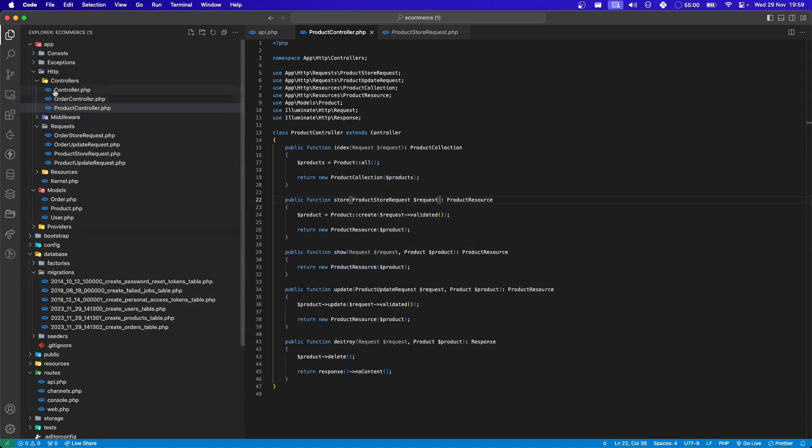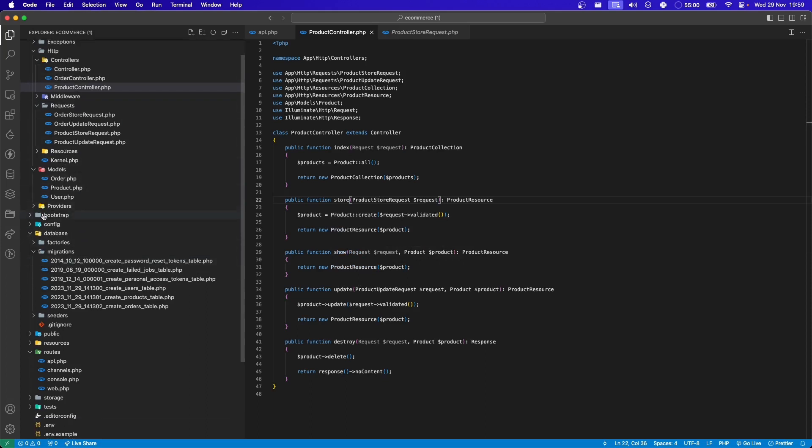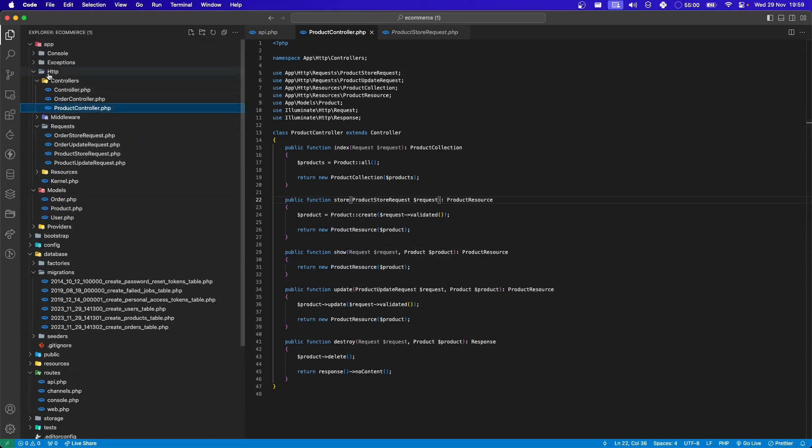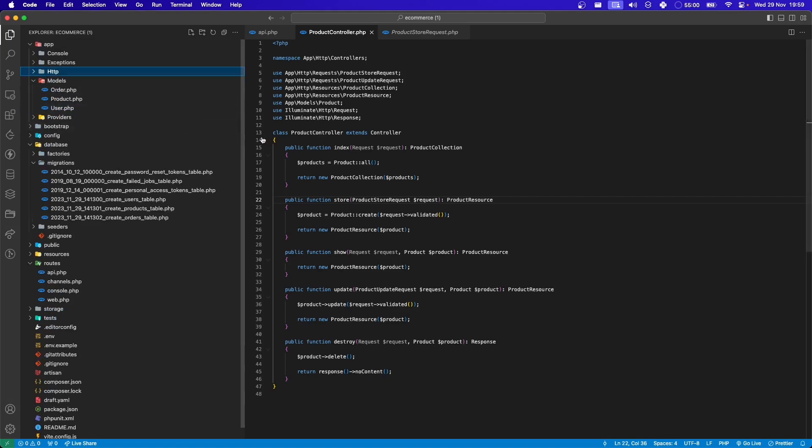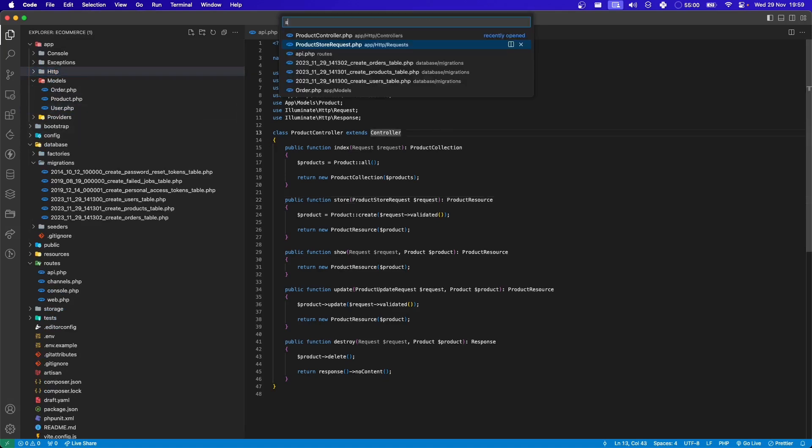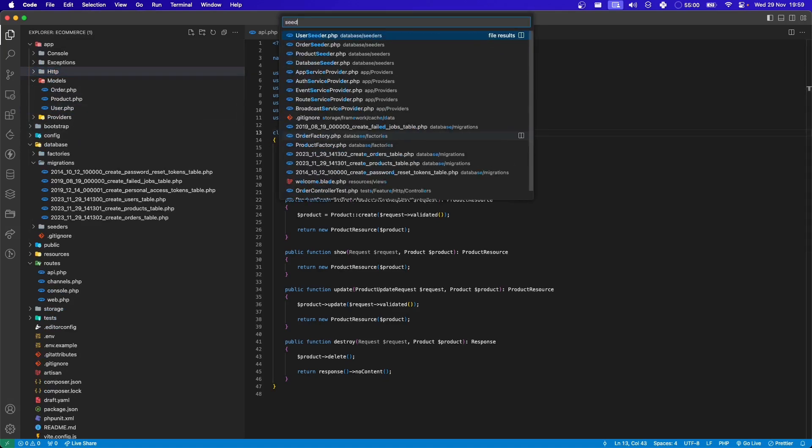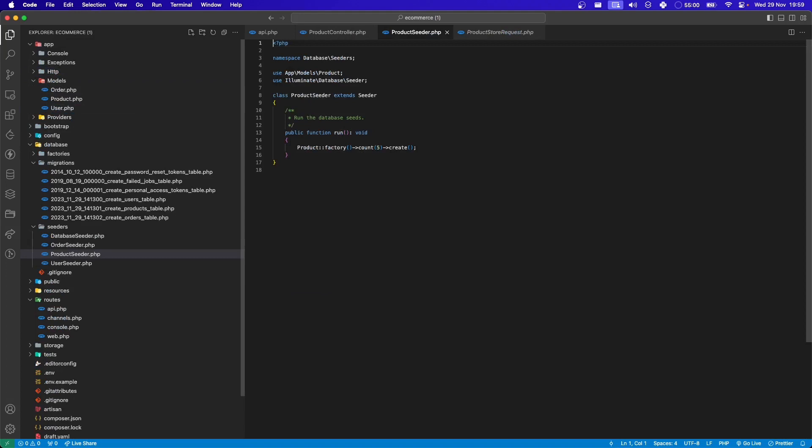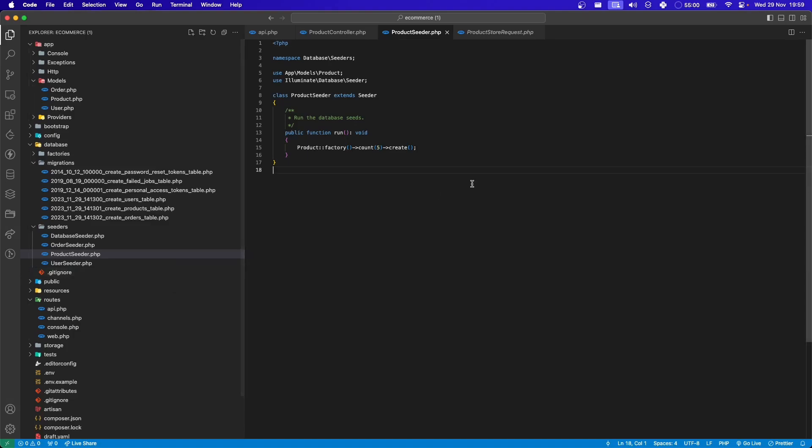What else we should have? Seeders as well. If you go to search for, let's search for seeder. So we have this product seeder, product factory. You can see how much time it saves.